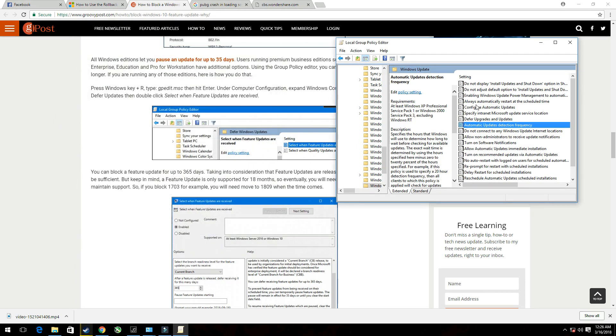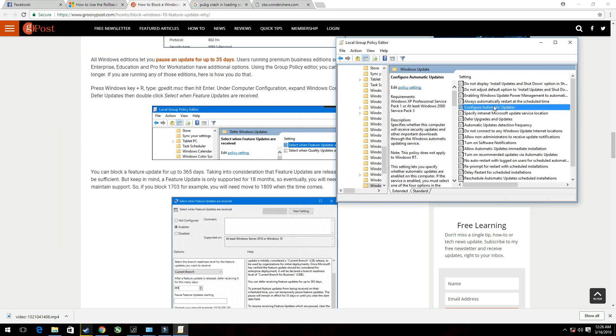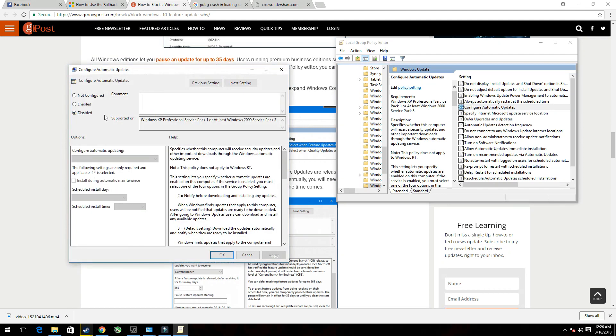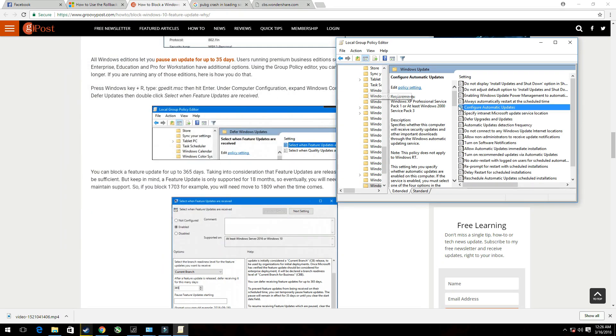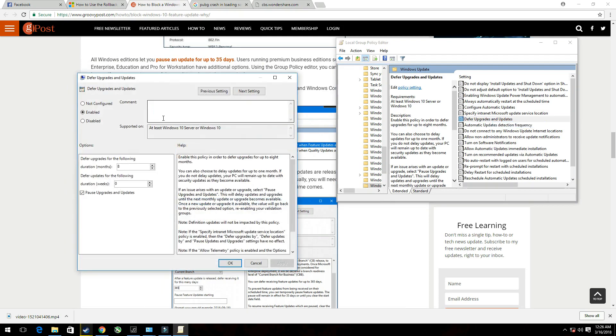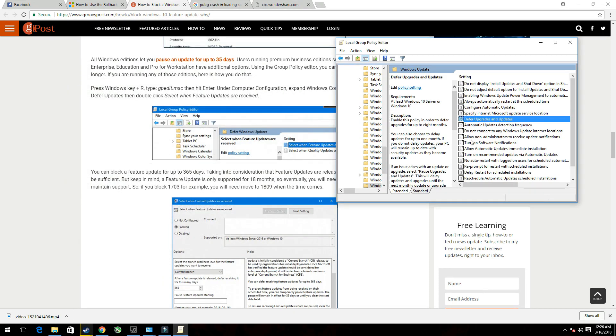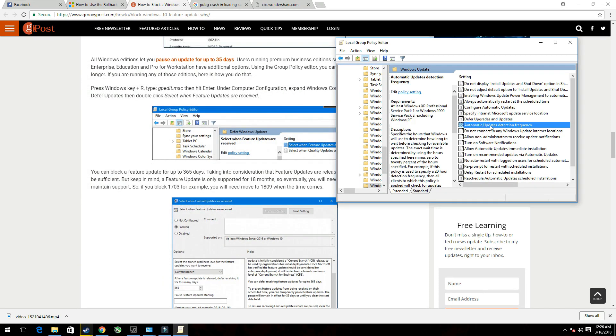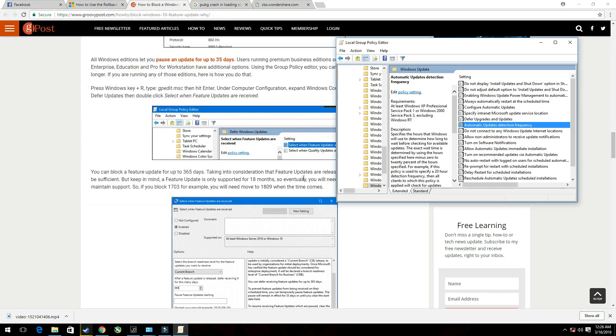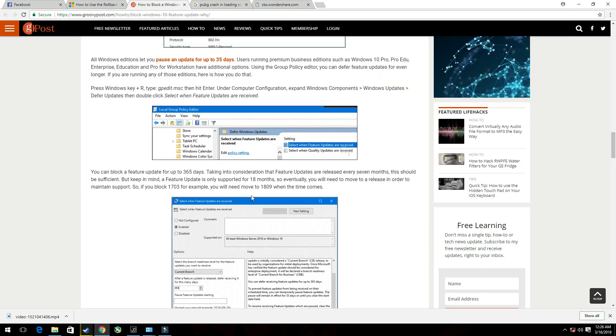Again, you have to adjust these three options. Configure Automatic Updates, put it on disabled. Defer Upgrades and Updates, put it on enabled but put it on 8 months deferred. And Automatic Updates Detection Frequency, put it on disabled. Now that you're done with that, you can reboot your system.